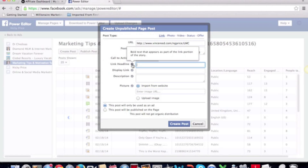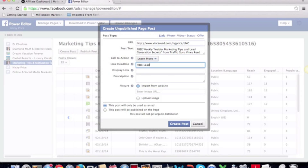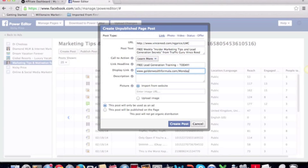The link headline — if you hover over it, it tells you it's the bold text that appears as part of the link portion of the story. I'm going to put 'Free Lead Generation Training Today.' The display link is the pretty link that's actually shown, but it doesn't really matter what it is as long as it's one of your own. I'll put goldenwealth formula.com/monday, because that's the Monday call.